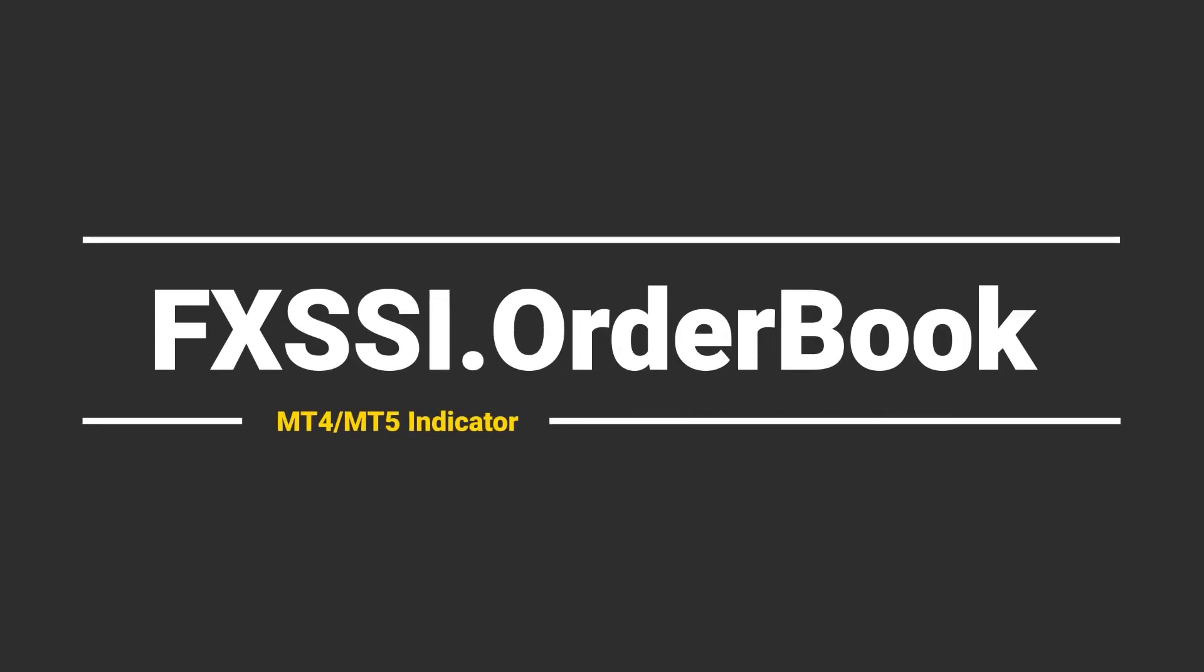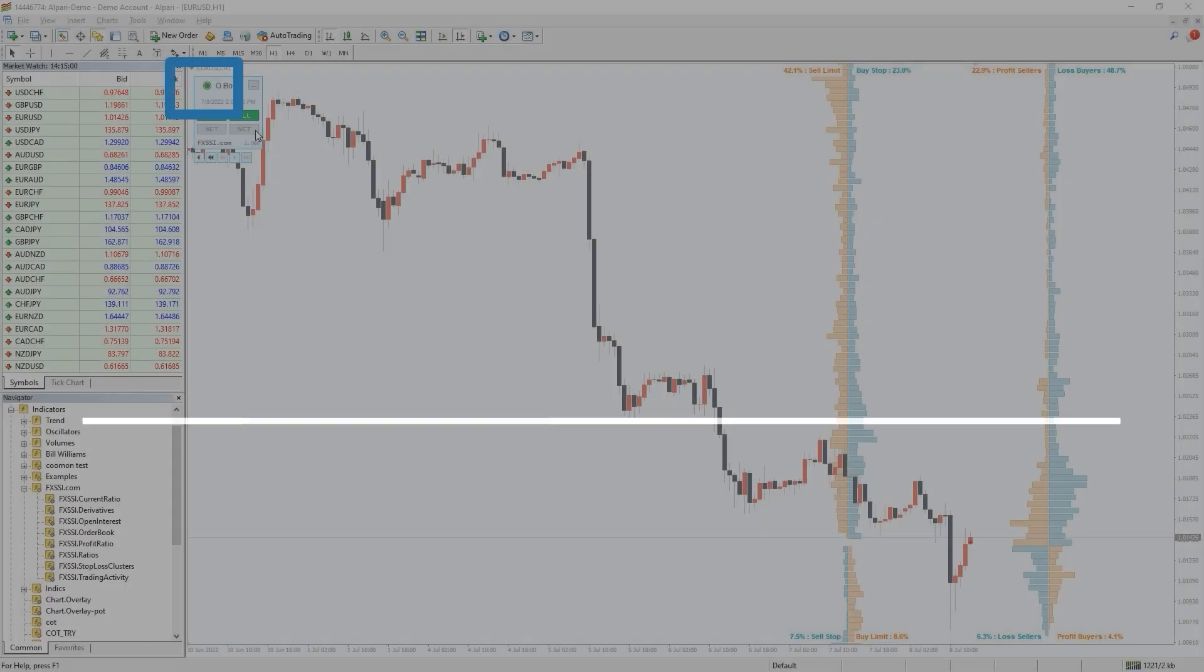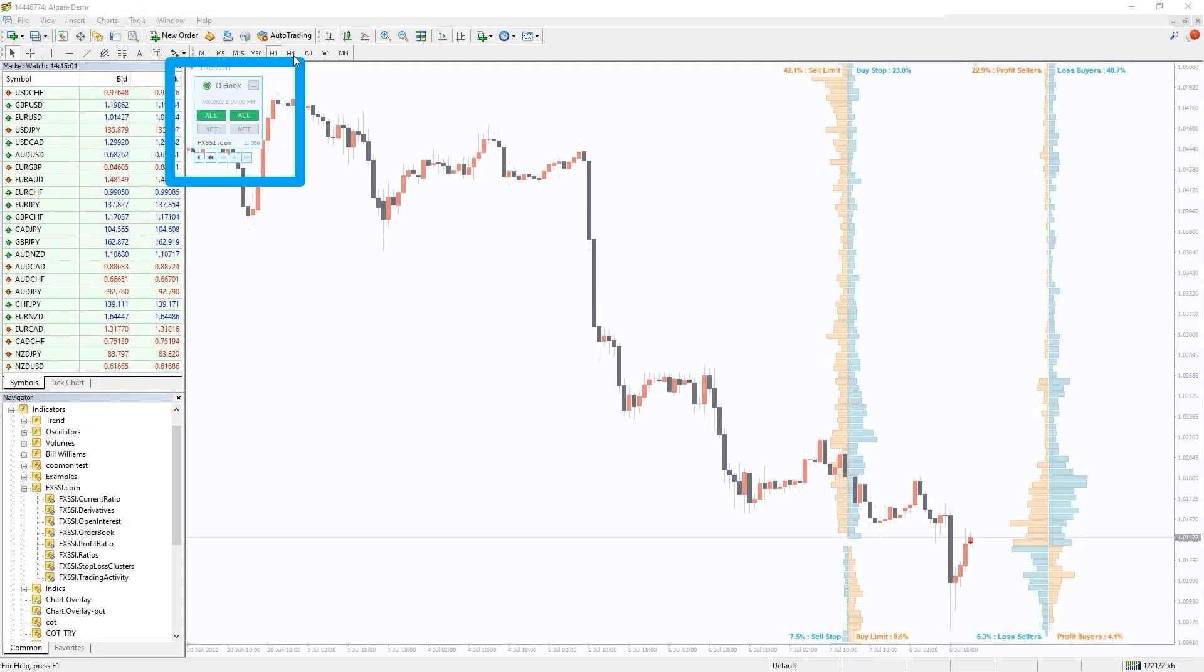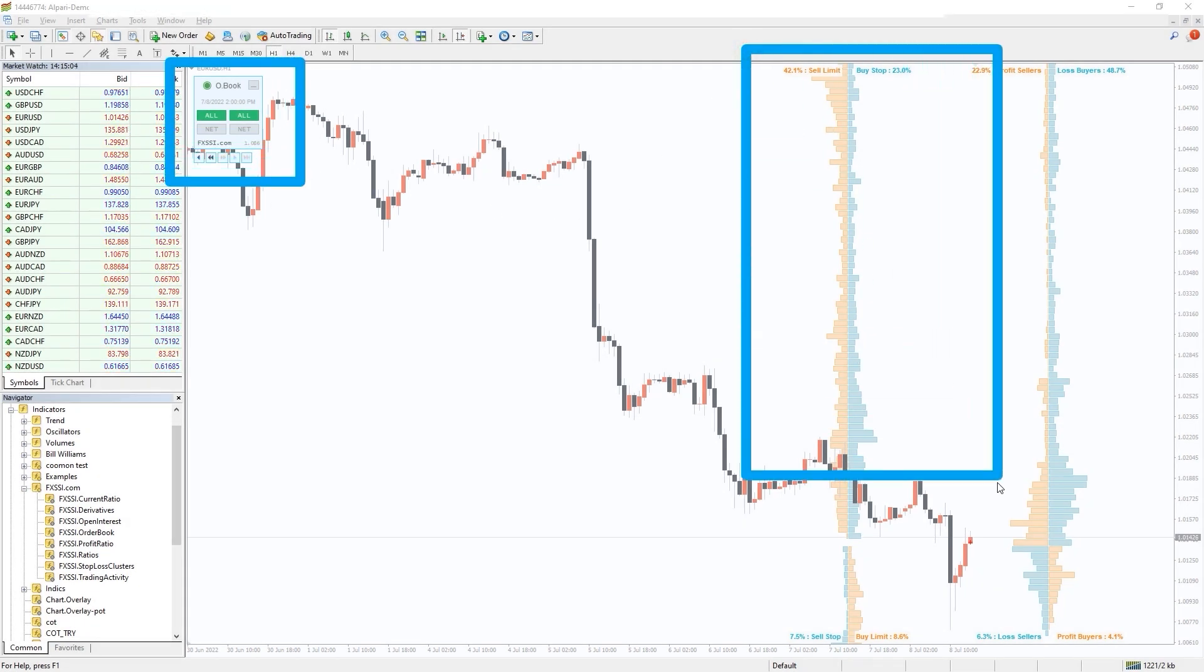I also want to recommend you the FXSI order book indicator. It is an ultimate tool for analyzing market sentiment and crowd behavior.